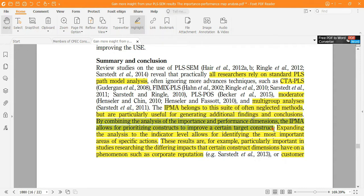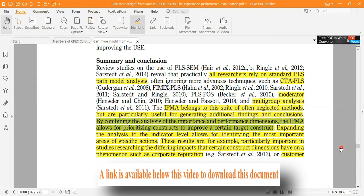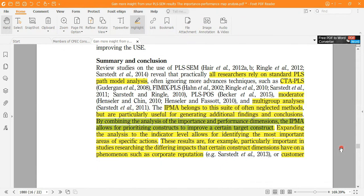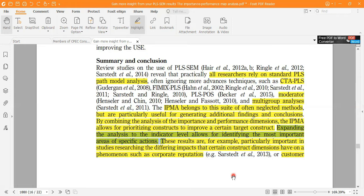Some final conclusions from the path model can be supplemented by applying IPMA to get more findings. By combining IPMA analysis of importance and performance, it allows you to prioritize constructs to improve certain target constructs — knowing which construct needs more importance or more performance, where performance is low and there is room to improve. This can be done through the IPMA. Furthermore, expanding the analysis to the indicator level allows identifying the most important areas of improvement. You can apply this procedure not only at the construct level, but also at the indicator level.